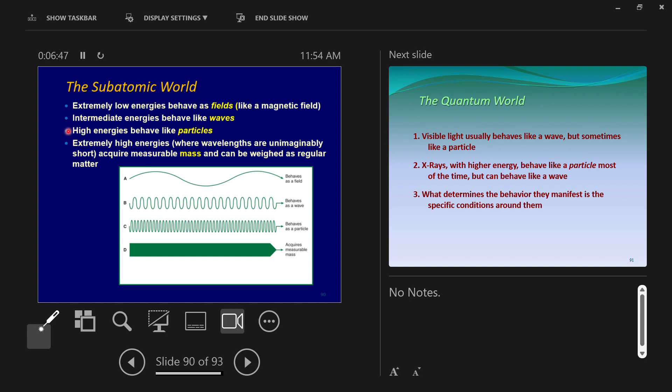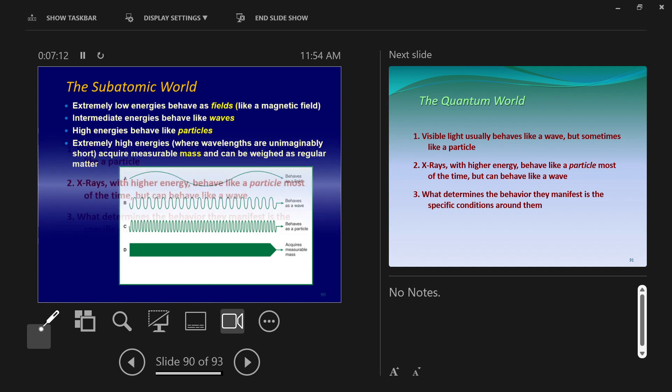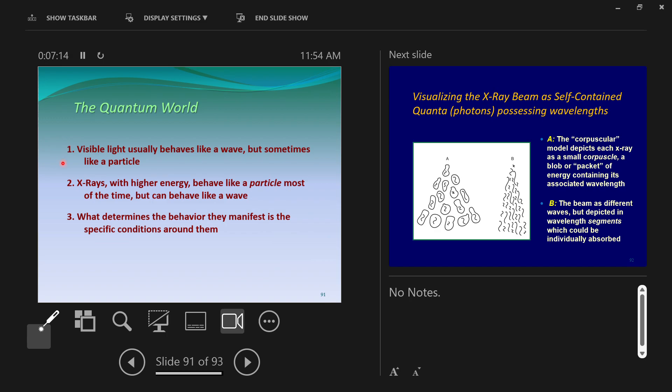At these extremely high energies, wavelengths unimaginably short, we get massive things. Remember, E equals mc squared says mass is a form of energy. So at extremely high energies, these waves take on mass characteristics and can be weighed as regular matter. Visible light behaves like a wave, sometimes like a particle. X-rays, they're really a wave, but they act more particle-like. And what determines the behavior they manifest is the specific conditions around them.